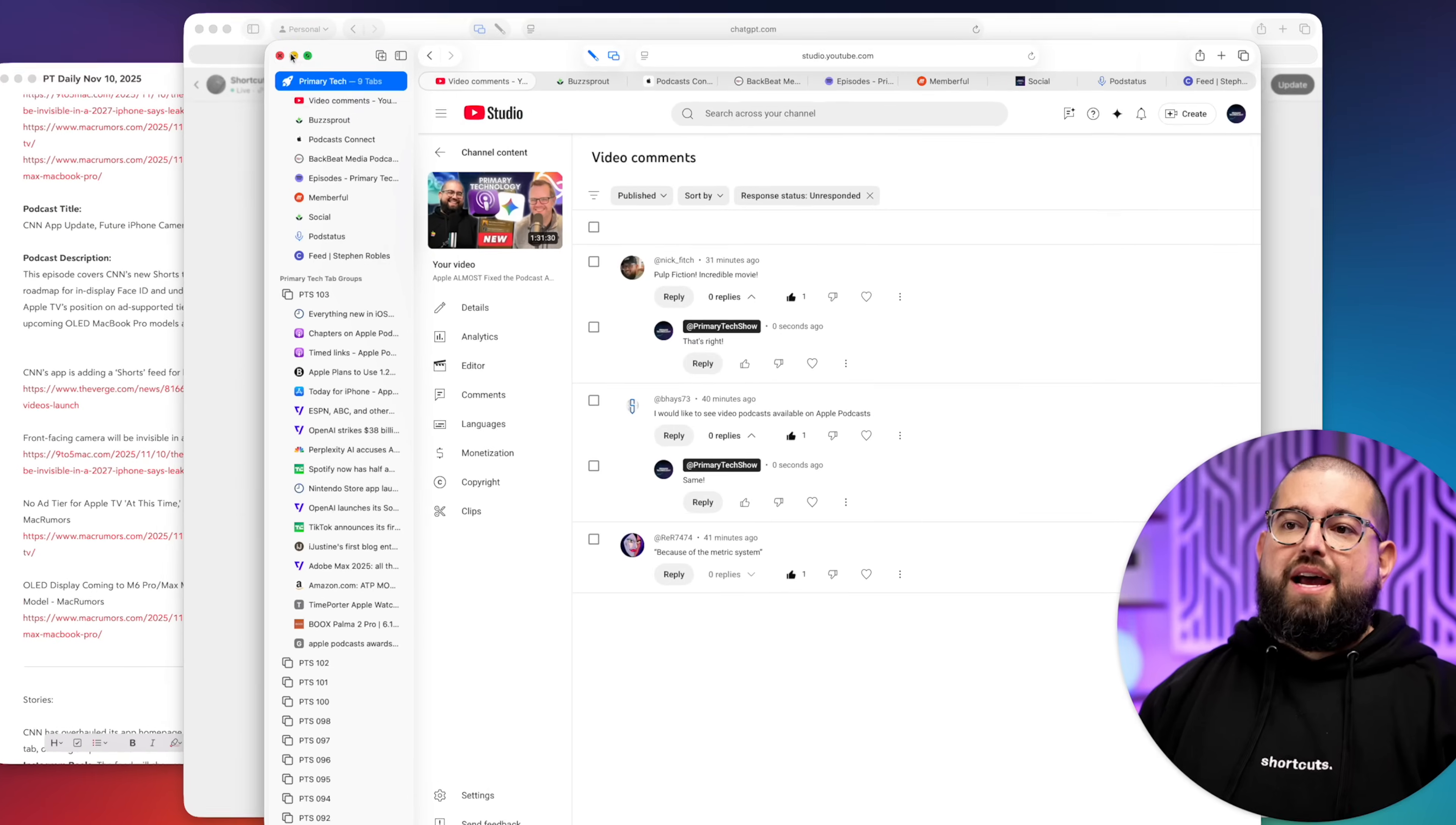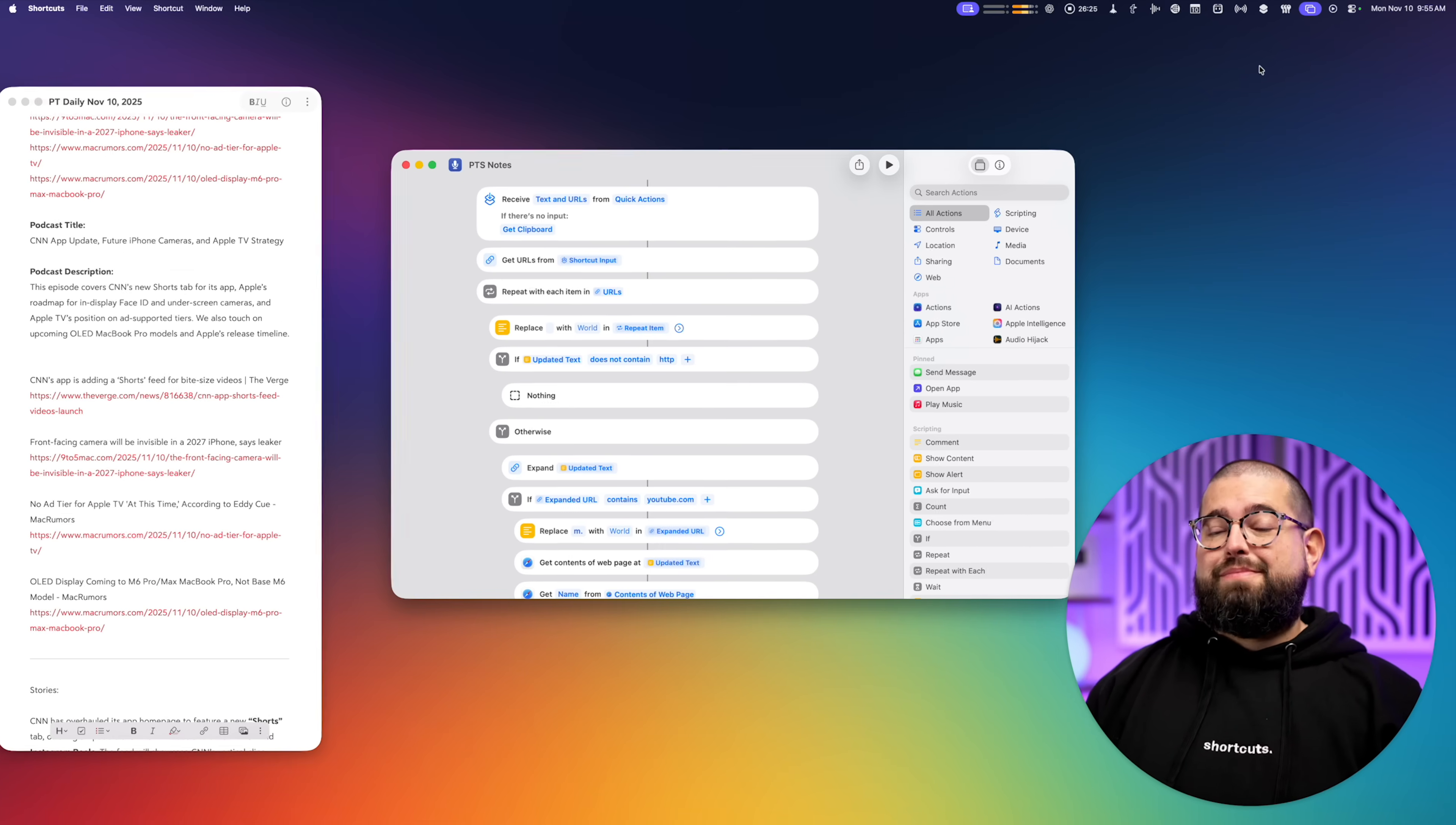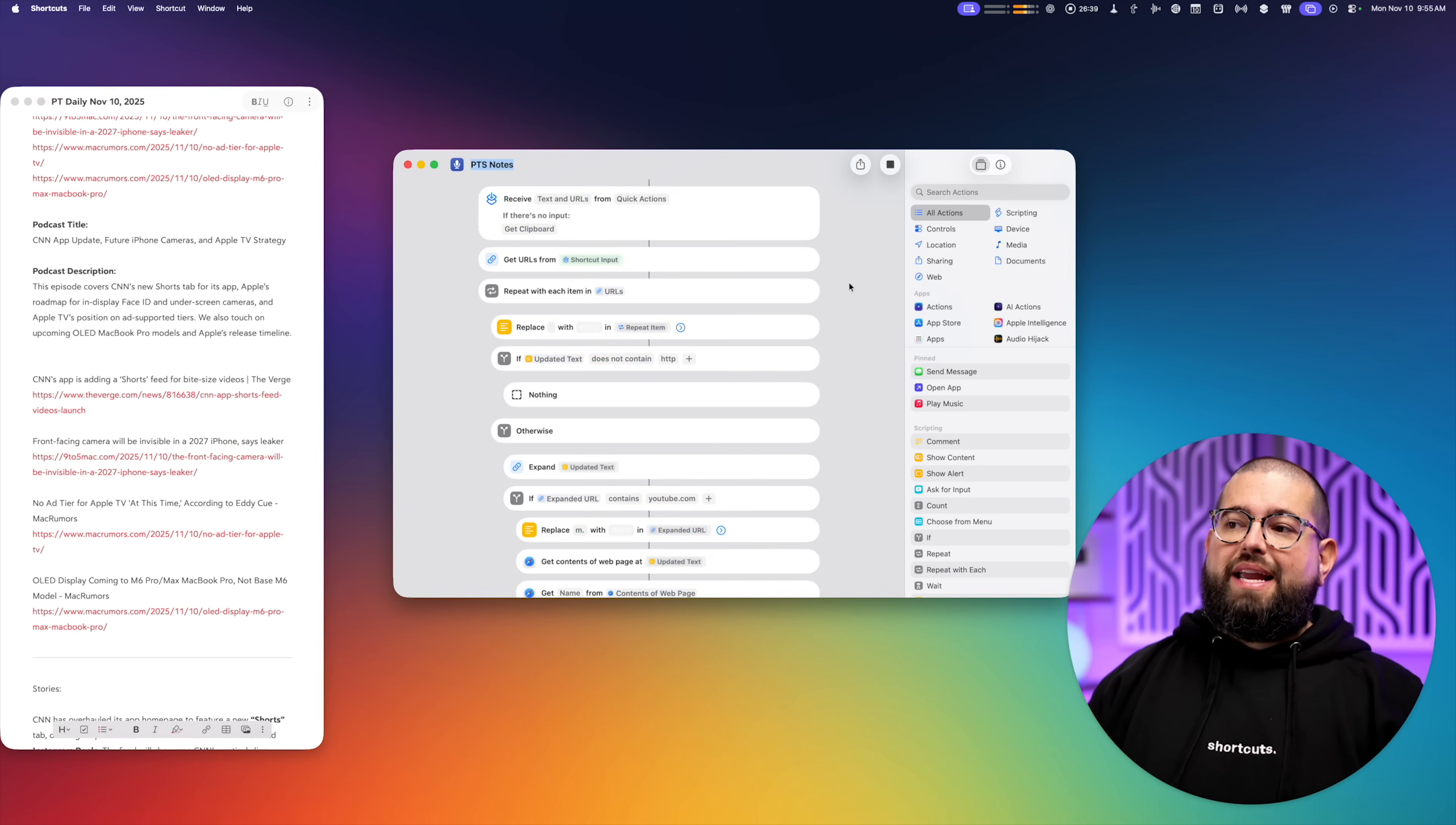When I click copy links, I can then minimize this. I'll go to my shortcut. And I actually run this from the menu bar. This is a nice macOS Tahoe feature where you can add shortcuts right to the menu bar, customize which ones appear. So I'll just click this PTS note shortcut right here and then start doing other things like editing the show.